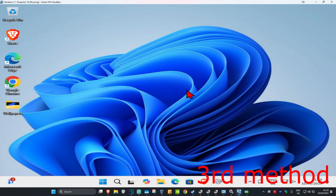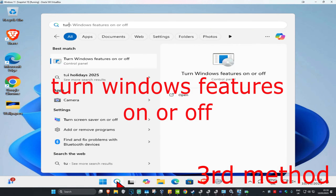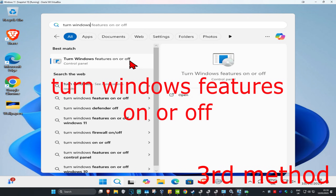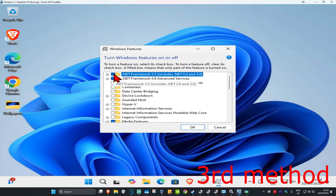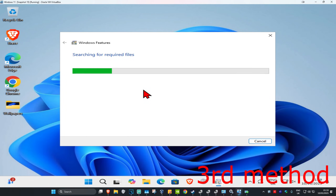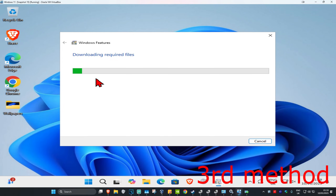For the next method, head over to Search and type in 'turn Windows features on or off' and click on it. Make sure .NET Framework 3.5 is ticked — tick it and click OK. It will now add it; wait for it to load. If prompted, select 'Let Windows Update download the files for you', wait for it to load, then install it. See if that works for you.